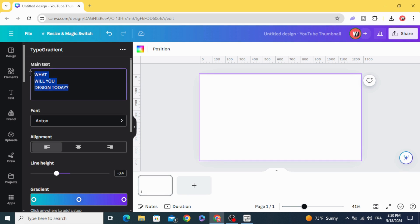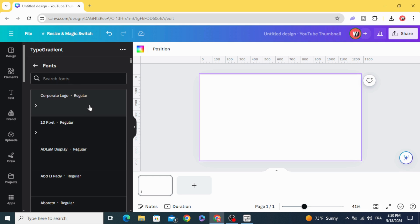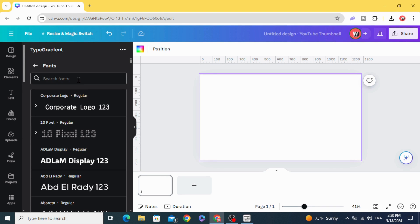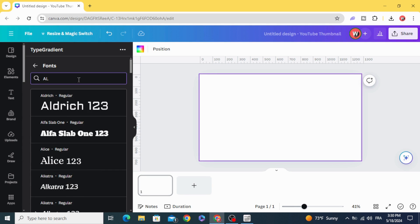And type your text, and choose any font you want. Let's use this one.